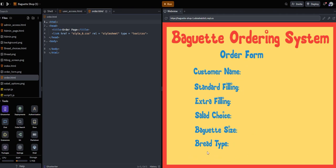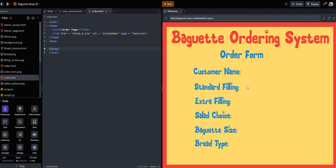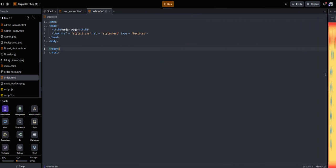We'll also have an order link — a clickable text label so the user can click on it and download their order. That will be saved to the system, which the administrator can then upload to view. There's also going to be a home link. I'm going to show you how to make a link clickable instead of a button that takes you back to the home page. First, please click on the order HTML file.